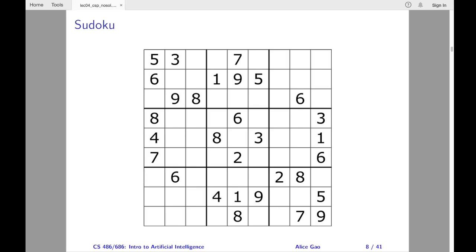The next example is a Sudoku puzzle. The goal is to complete all the empty squares with the numbers 1 to 9 such that the numbers are all different in each row, in each column, and in each 3x3 grid. When I took the Introduction to AI course at UBC, I had to write a program to solve Sudoku for one of the assignments. I struggled with writing the program quite a bit, but it was a lot of fun and I learned a lot.